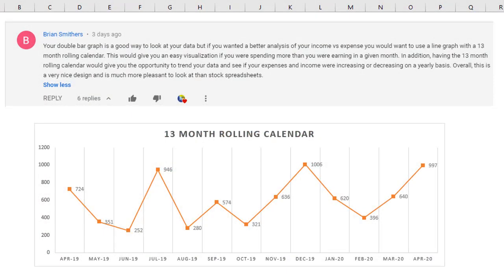Hello and welcome to my channel. My name is Abdallah Kamil, and today I will be showing you how to create a 13-month rolling calendar. This idea came about because I received a comment three days ago from Brian Smithers, who suggested that I add a 13-month rolling calendar to the personal budget template.